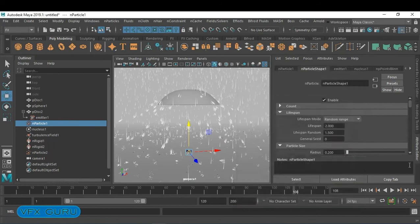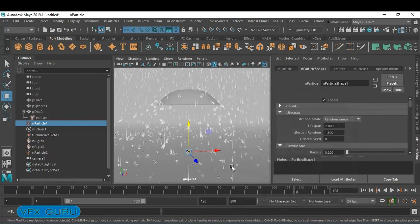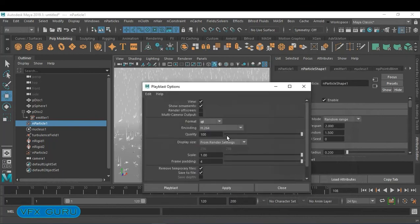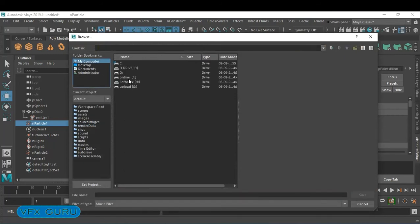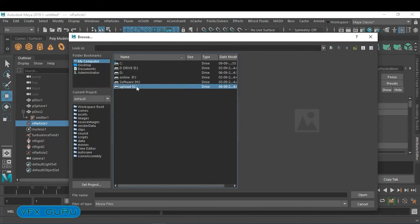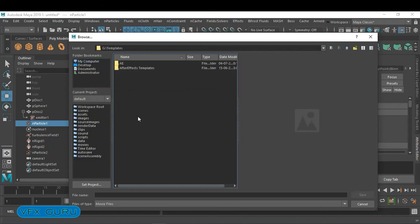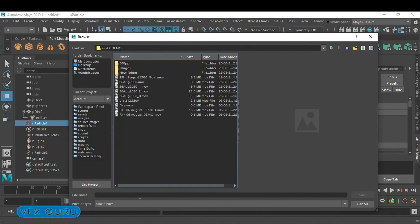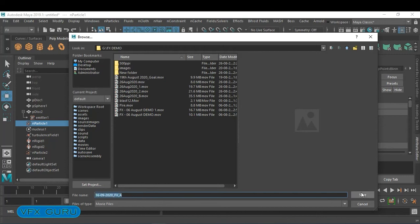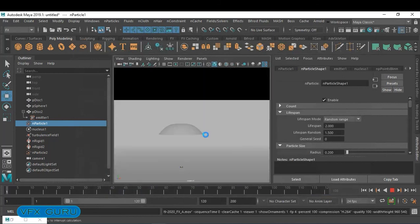Now use Playblast. In the attribute settings, make sure the format is QuickTime with codec H.264 and all attributes are set correctly. Choose where to save the file — use your computer or upload. Then click Playblast and submit this particular file.